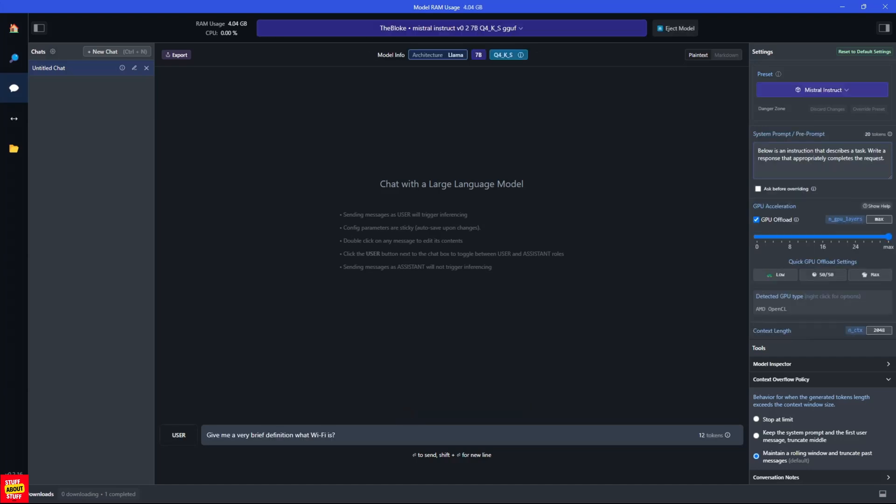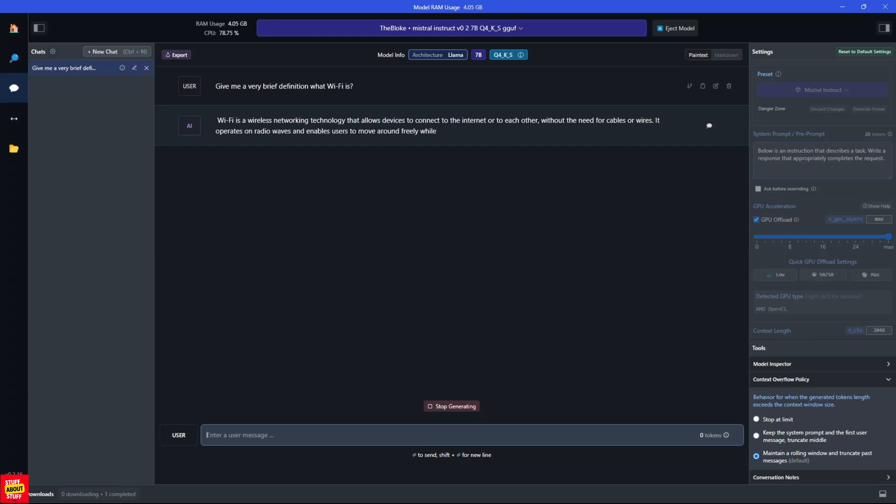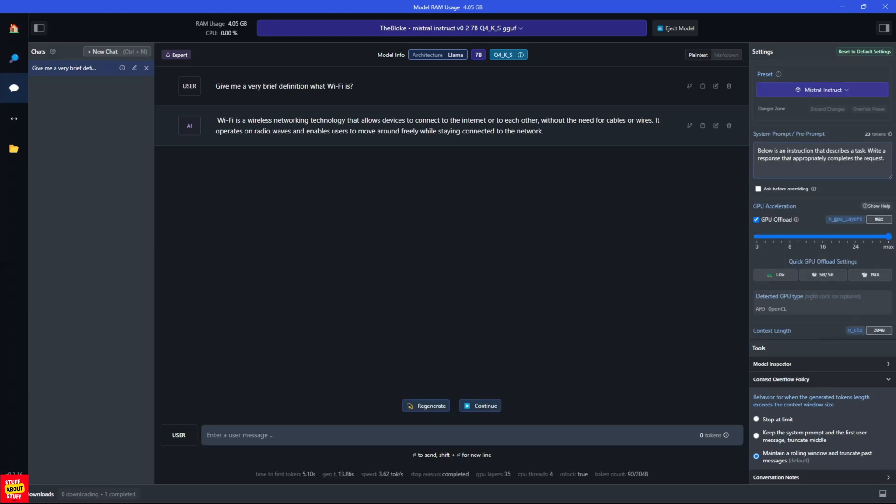And you should now be in a position to start feeding the system with prompts. I'm going to test the model by asking it, give me a very brief definition of what Wi-Fi is. Now let's submit this prompt and see the results that the model returns. How impressive is that? I submit the prompt. Seconds later I've got the answer. And the software is not even running on a high-end machine. And if we scrutinize the answer the AI returned, I think this is a very concise answer to the question.